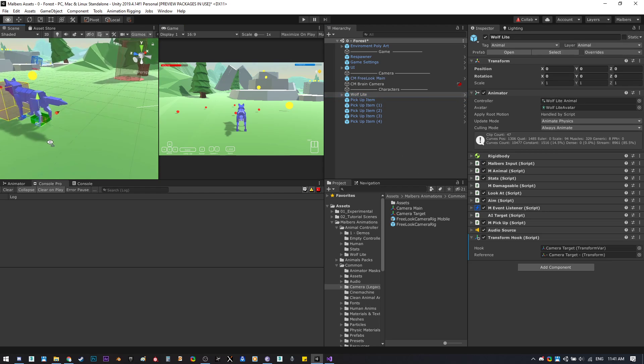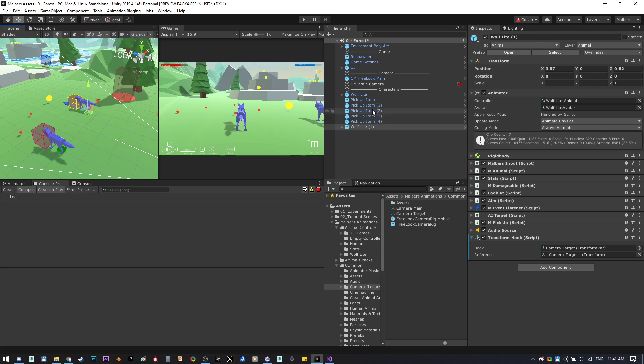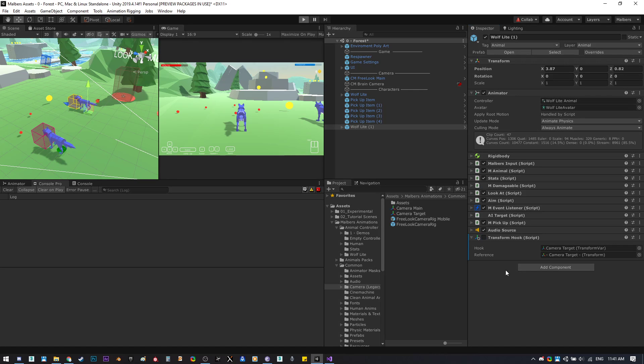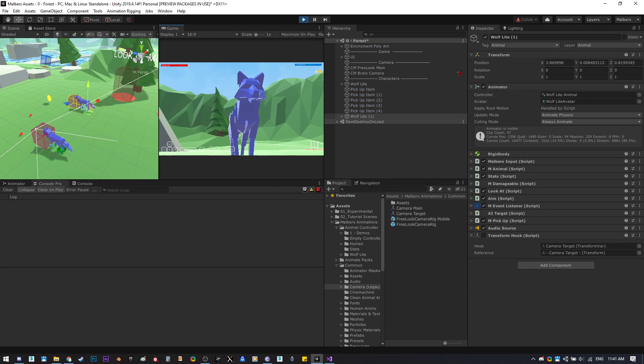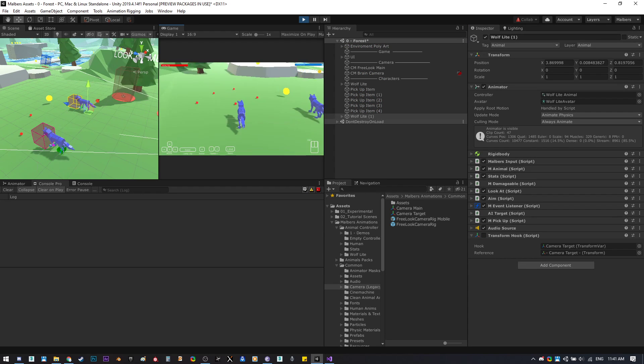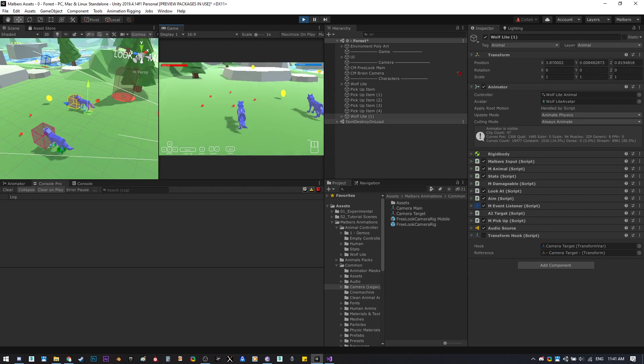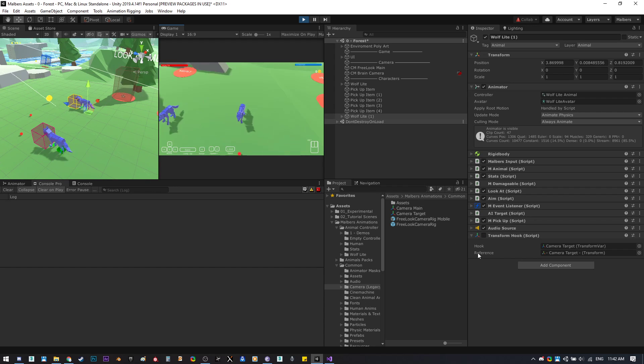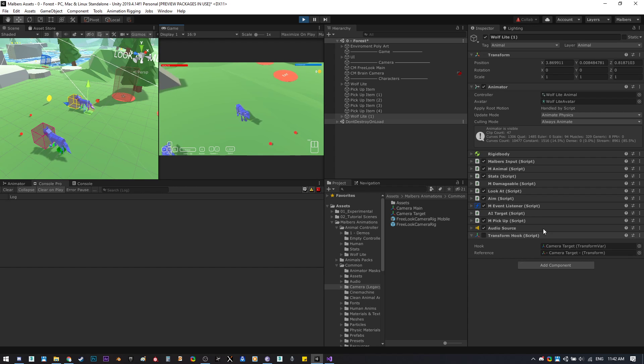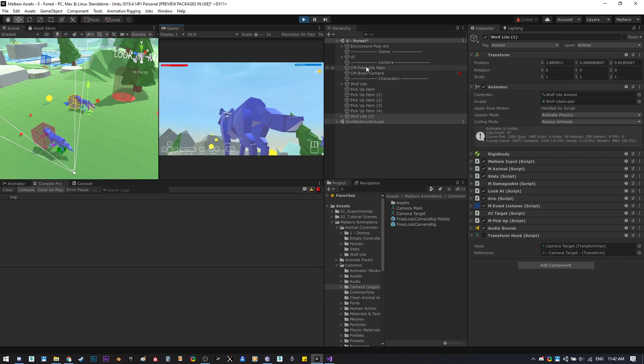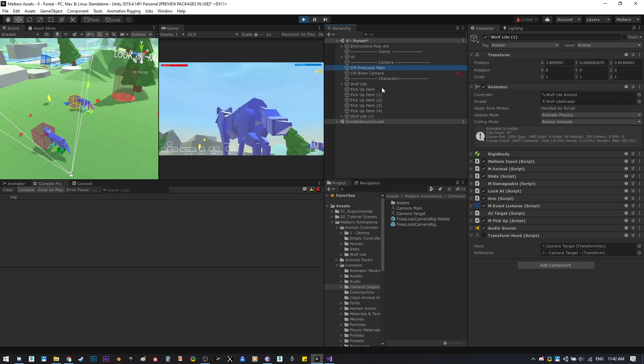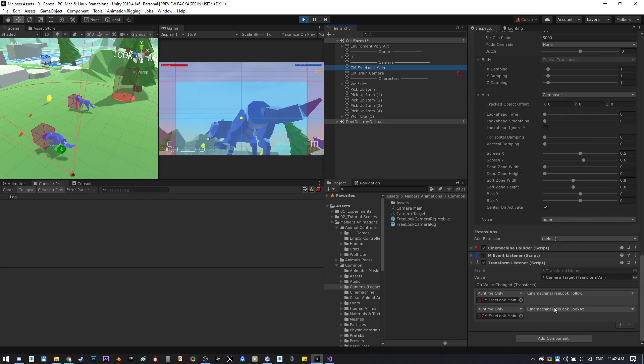Now, for example, let's add another wolf here and disable the transform hook on this wolf. The camera will use the first hook on the first wolf, but if we enable on the second wolf the transform hook, the camera target value will change.